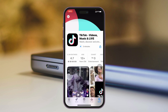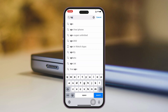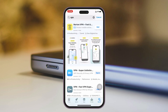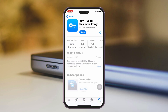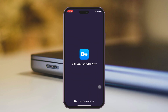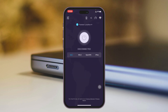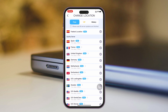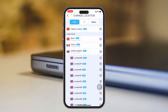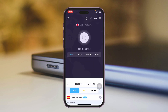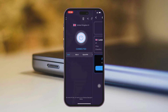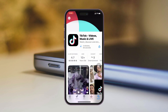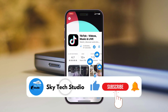But if after doing this process you're still not getting the application, all you need to do is download a VPN from your App Store, connect the VPN to a United Kingdom server, and right after that try to search for the TikTok application. Most likely you will get the application.